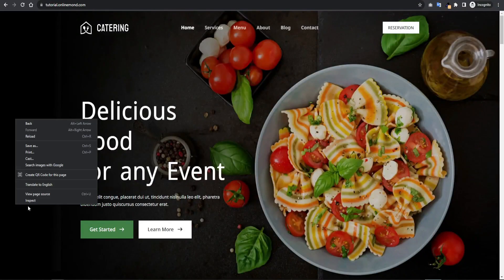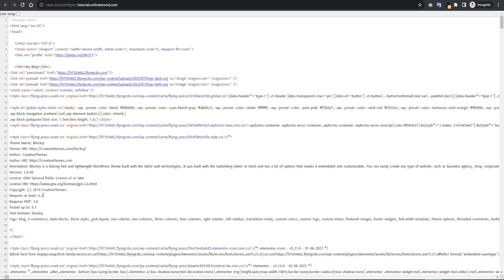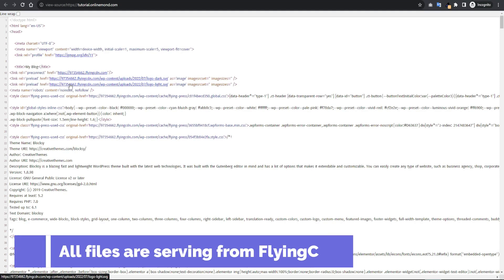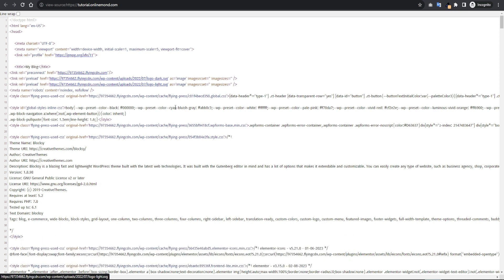After a few times open the website preview mode and click view page source. Here you can see all files are already serving from FlyingCDN. So we are done with the FlyingCDN configuration.